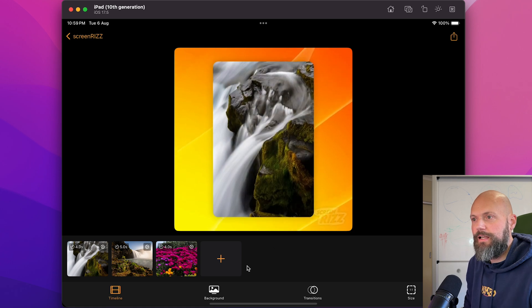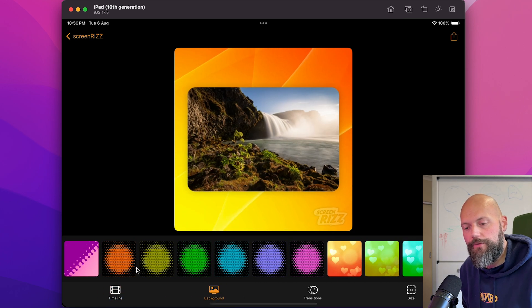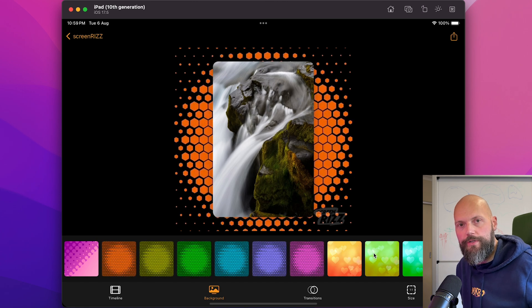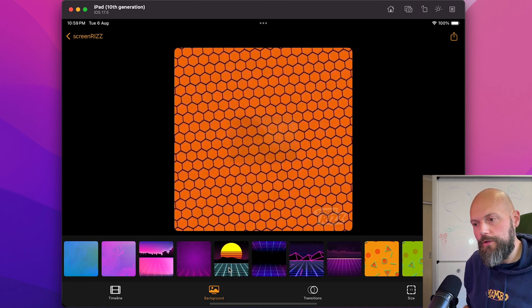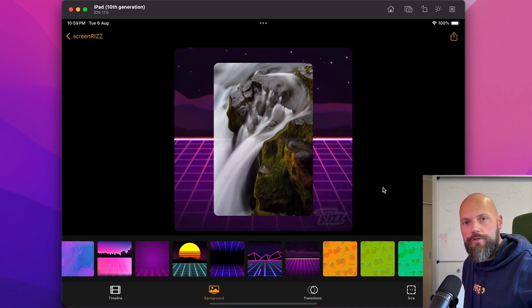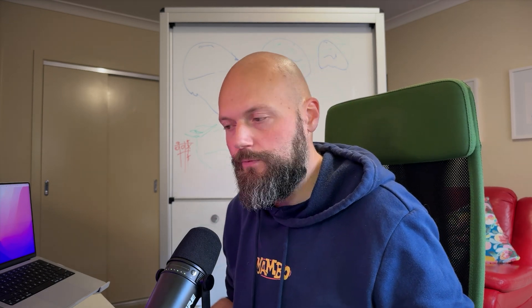I've already got that functionality built in my ScreenRiz app. ScreenRiz lets you modify the background, select transitions — all of that. All I have to do is convert the UIKit framework into AppKit, and all of that functionality should also work in this app. That'll be a future version if this app has any merit and people find it useful.